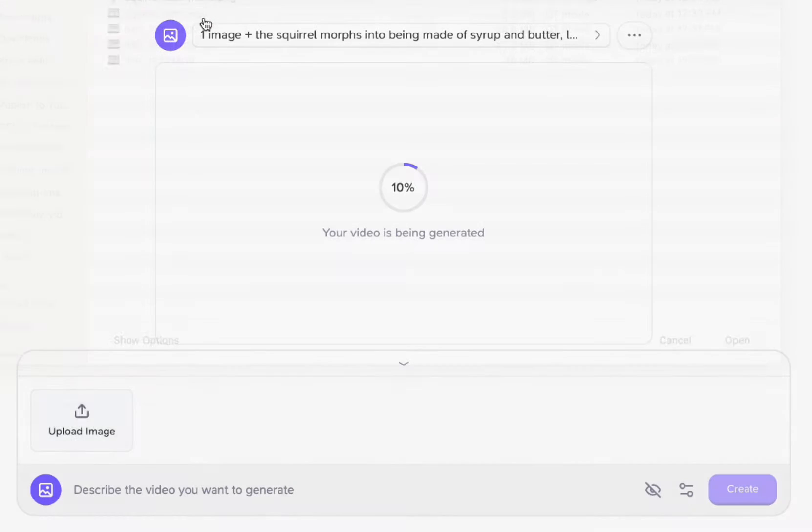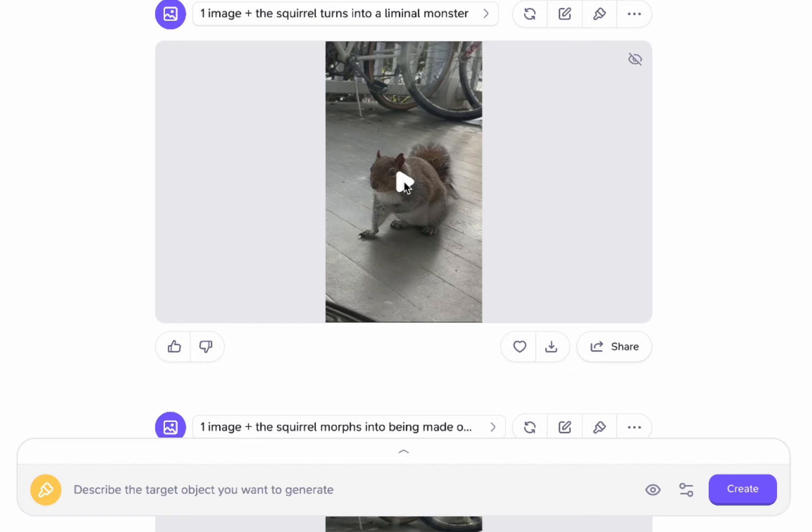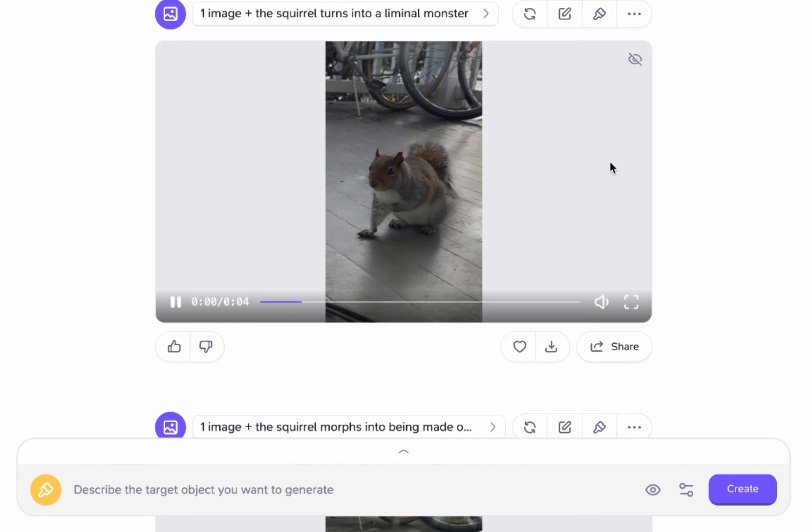Let's try another one where we have the squirrel. Let's not have it morph. Let's have it do like the squirrel runs away. Okay I've got three of them now.